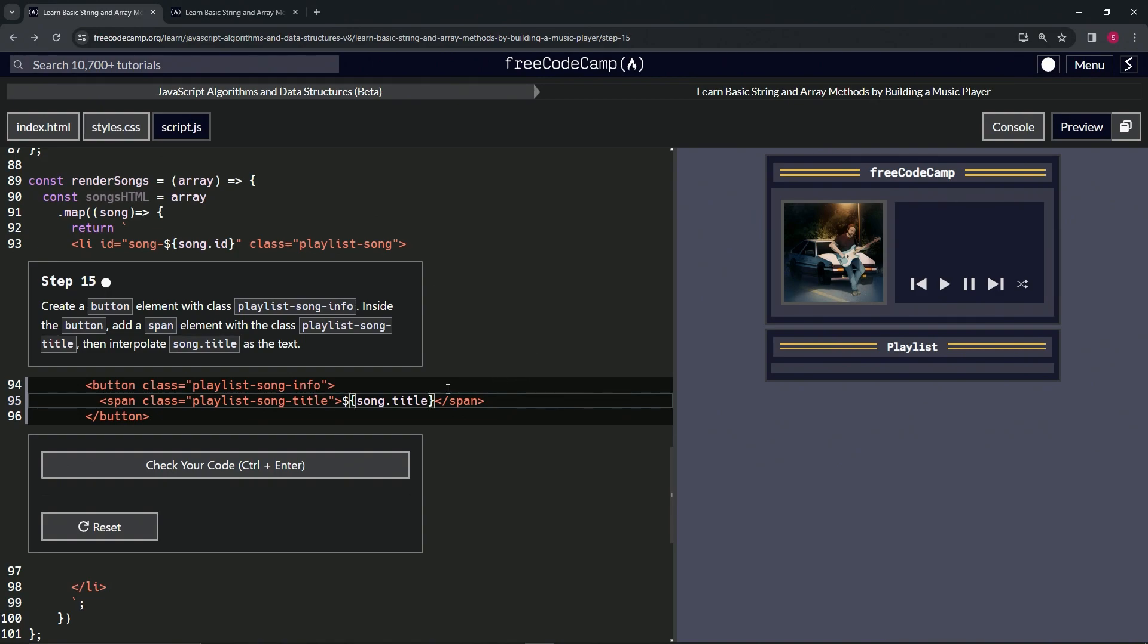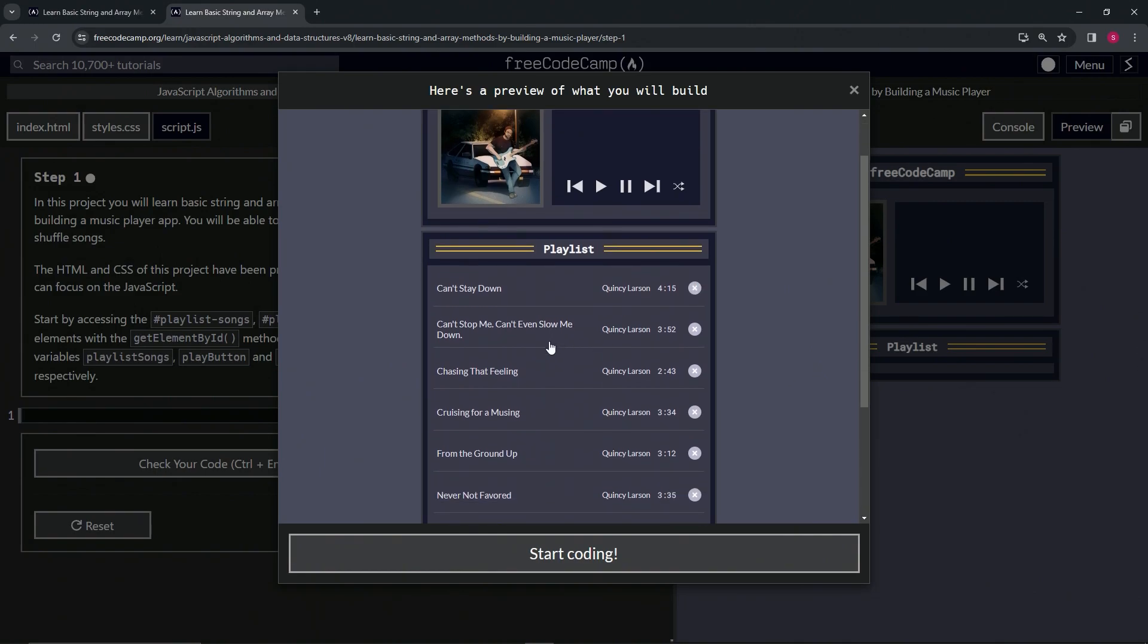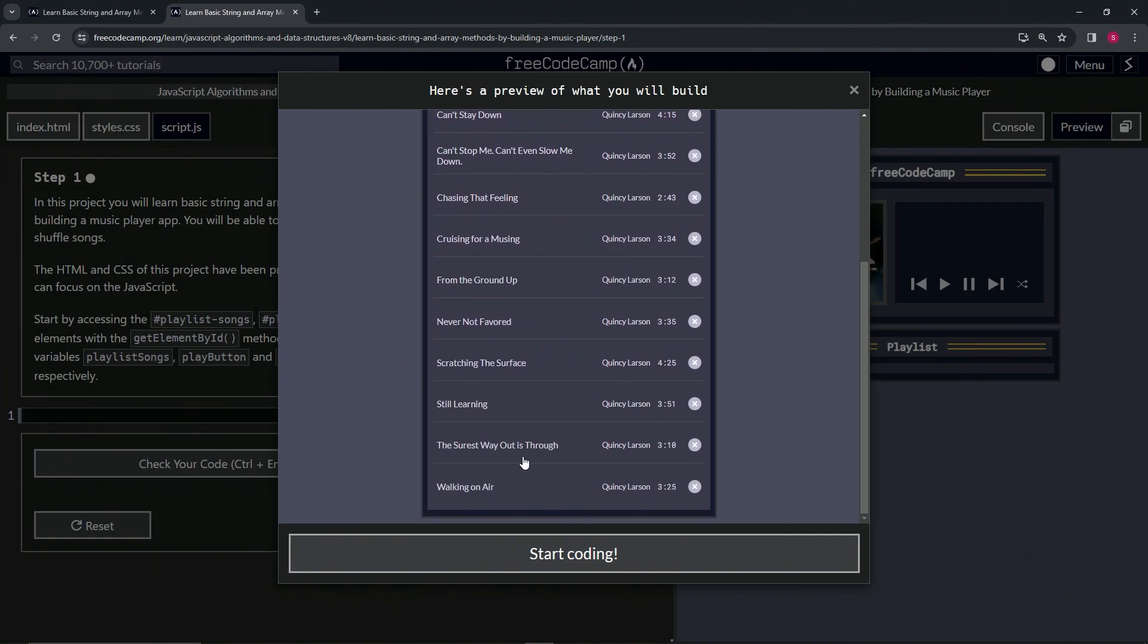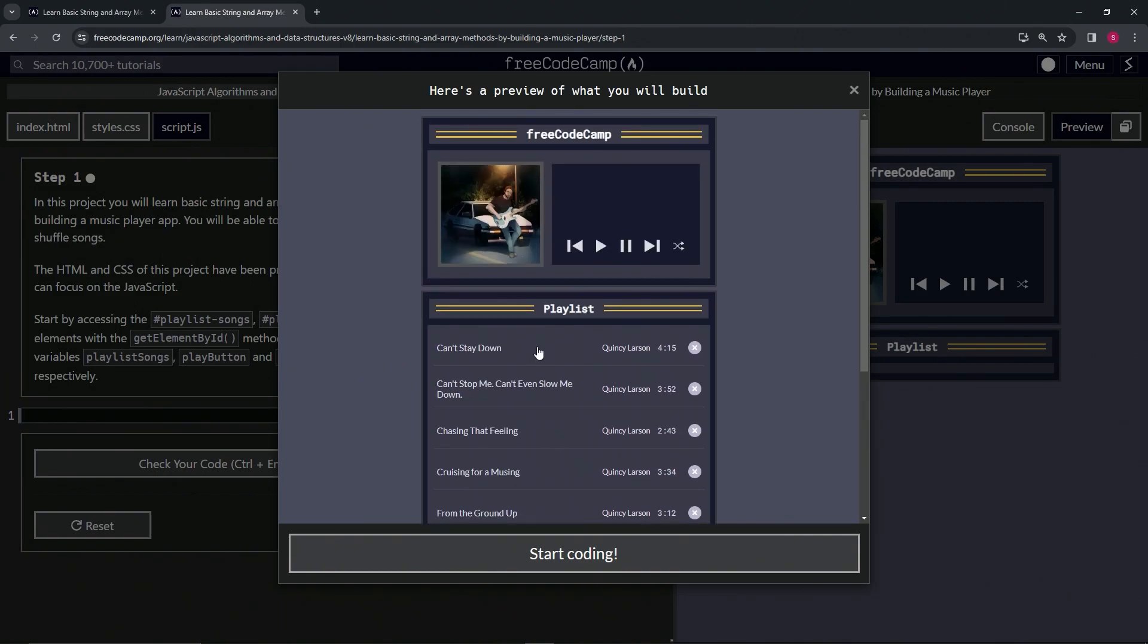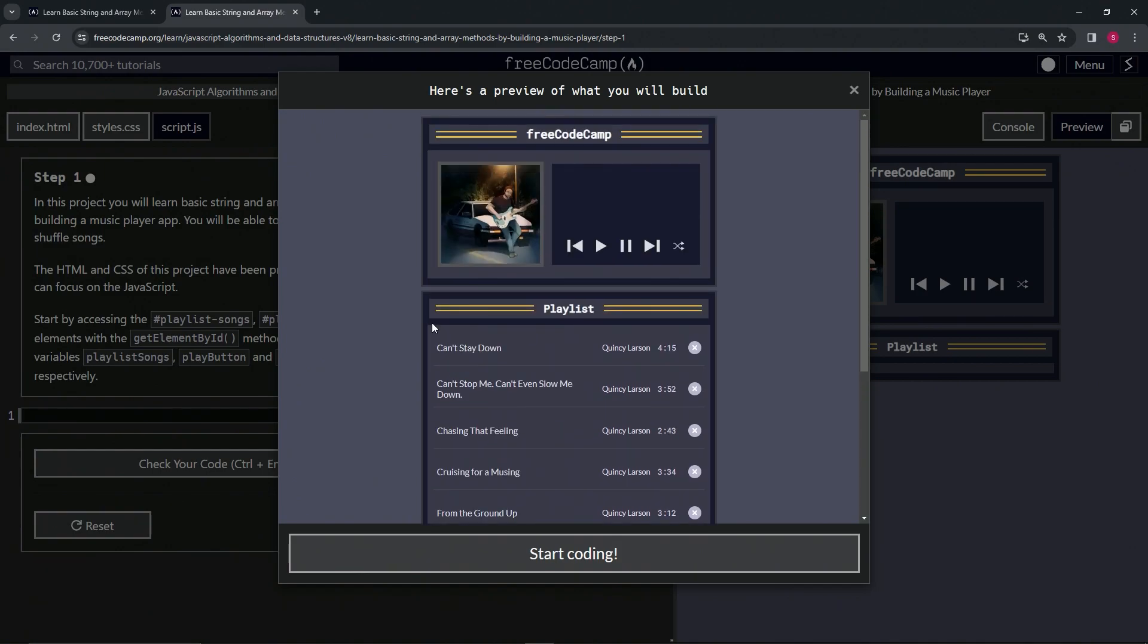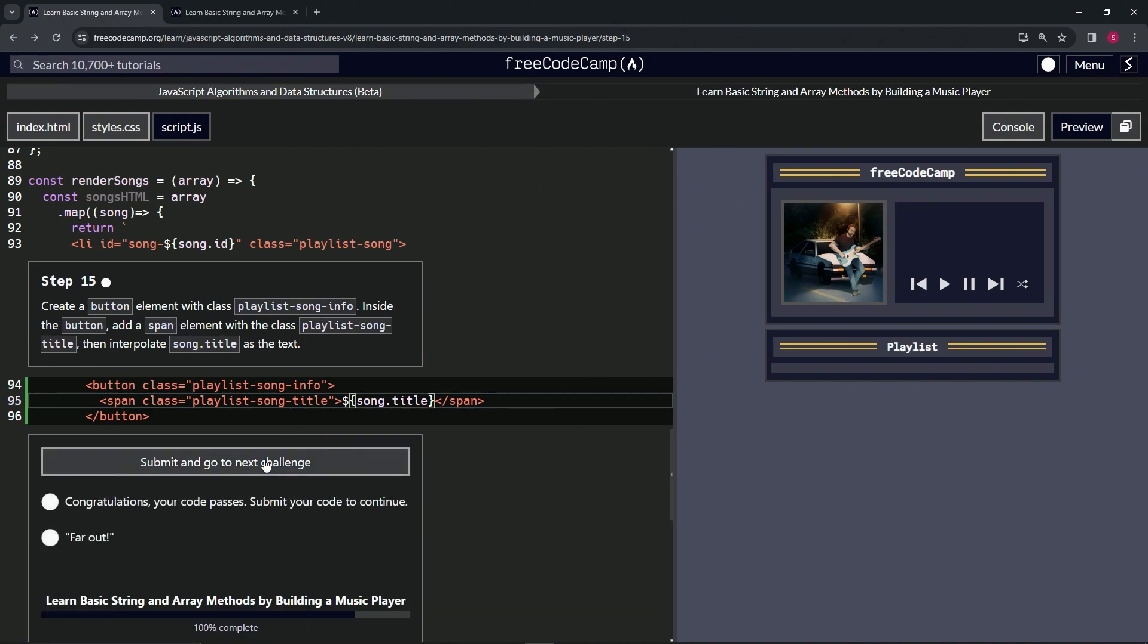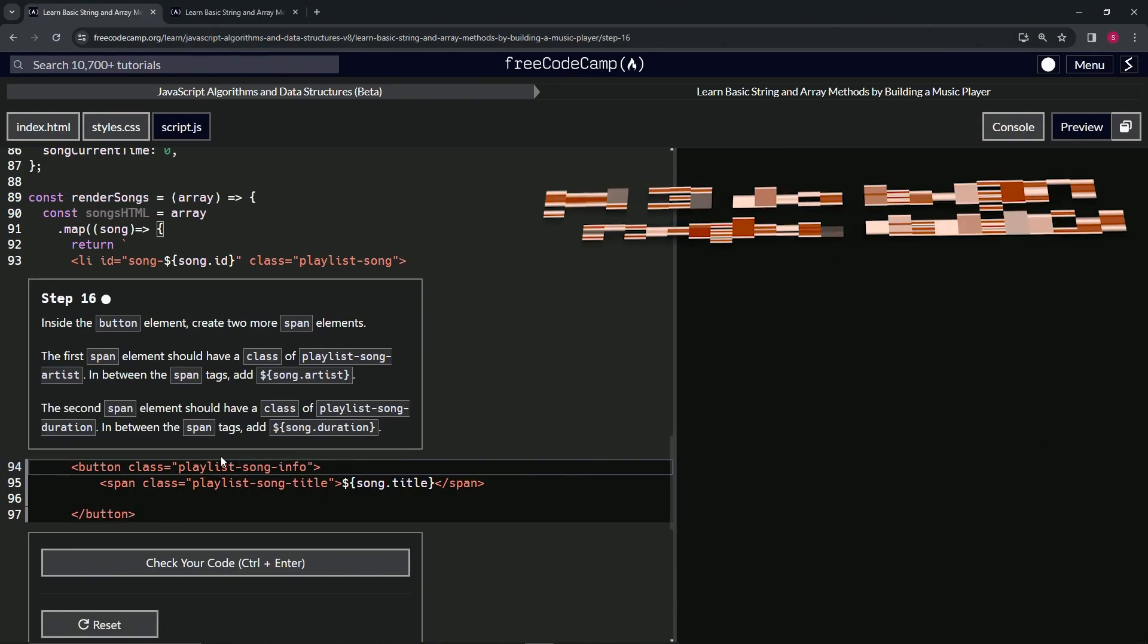All right, so basically what this is doing is it's making this button right here, which is inside the list item. This is all a list, right? Each one of these is a list item, and each one of these is a button. And each one of these buttons has a span that has song.title inside of it. And that's what can't stay down is in this one here and this one here, right? So that's how that's working right now. So basically when we check the code, looks good, and submit.